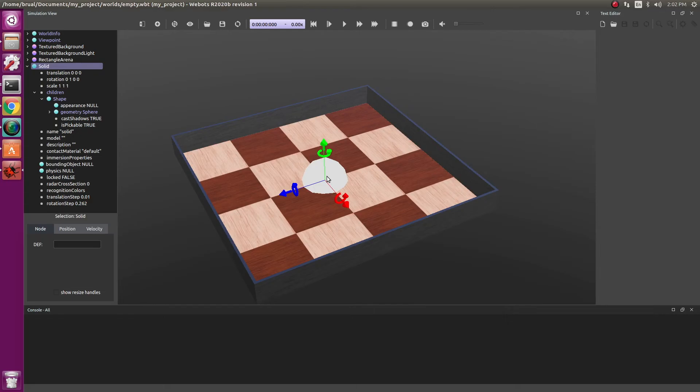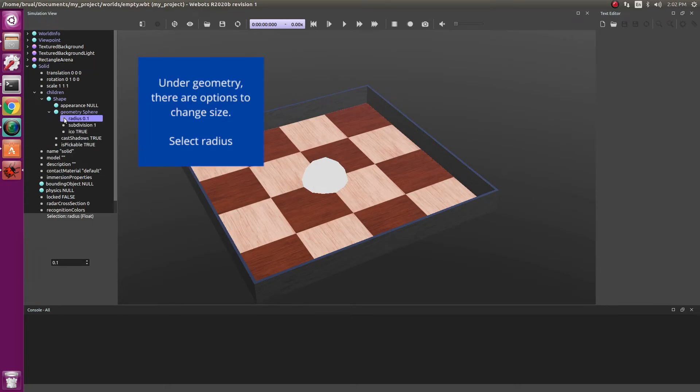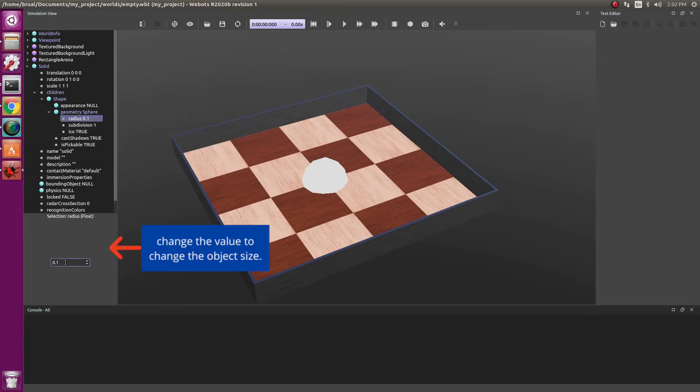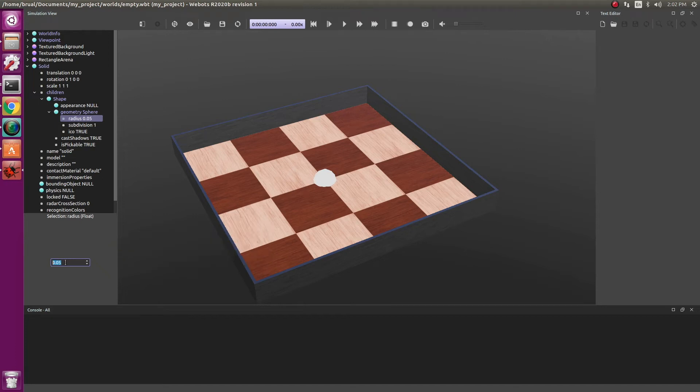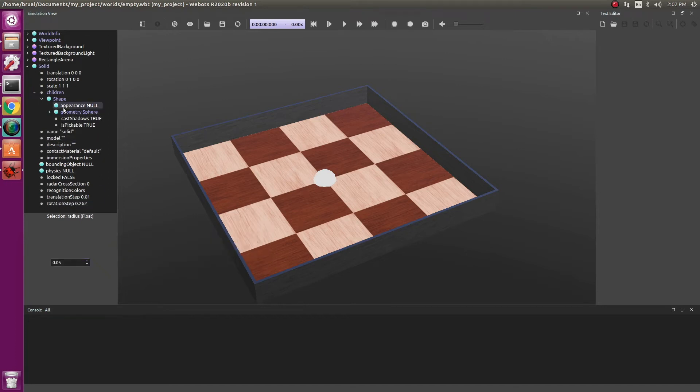Now all the objects are added at 0, 0, 0. By clicking on the geometry, we are able to change the dimensions. So we could go from 0.1 to 0.05. And you can see the sphere has reduced half in its size.